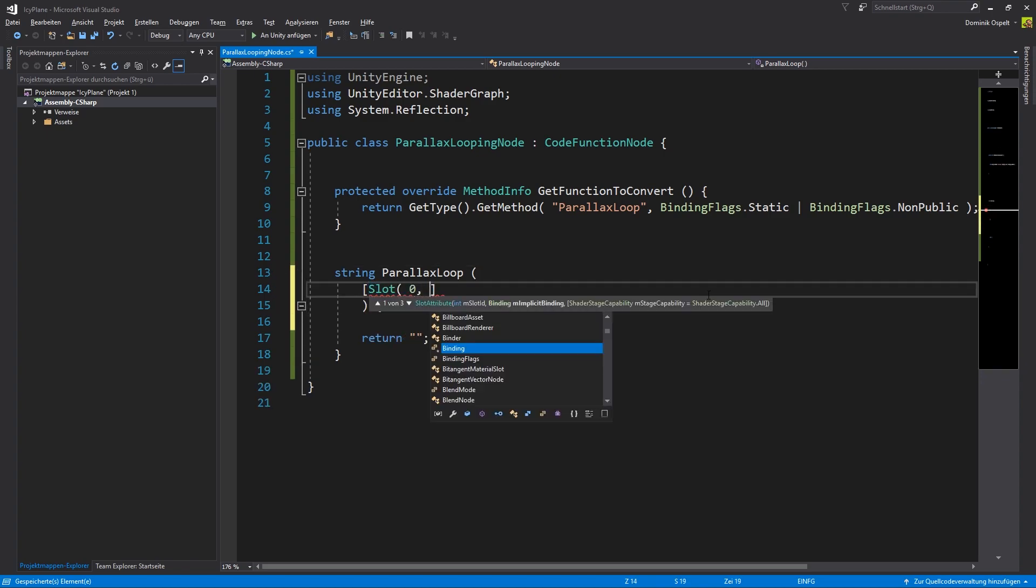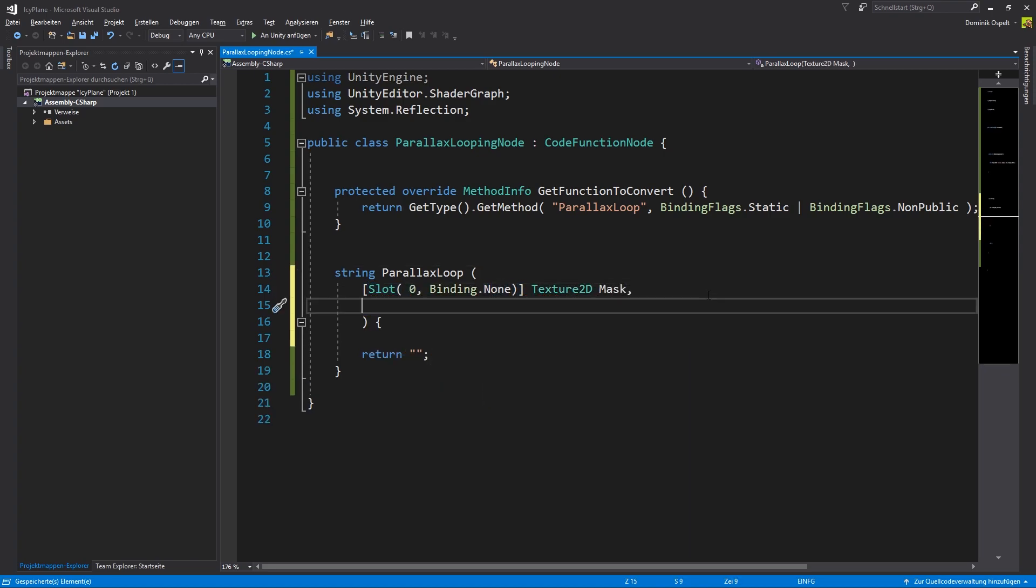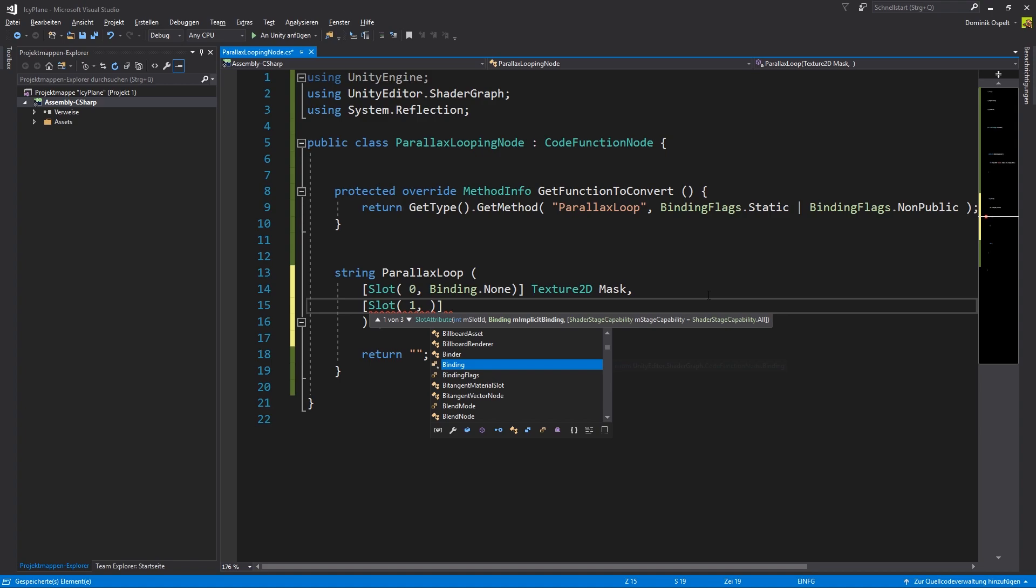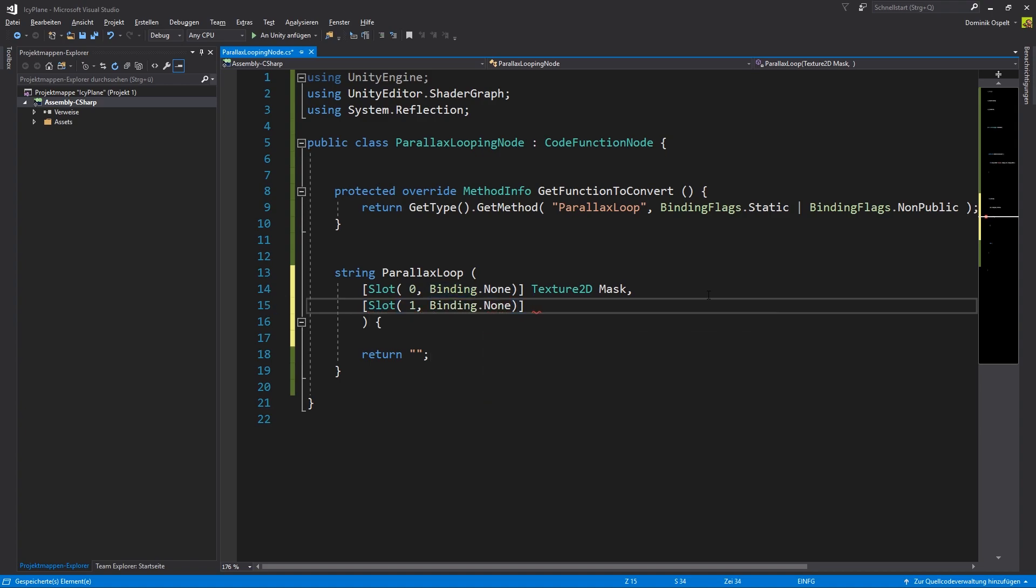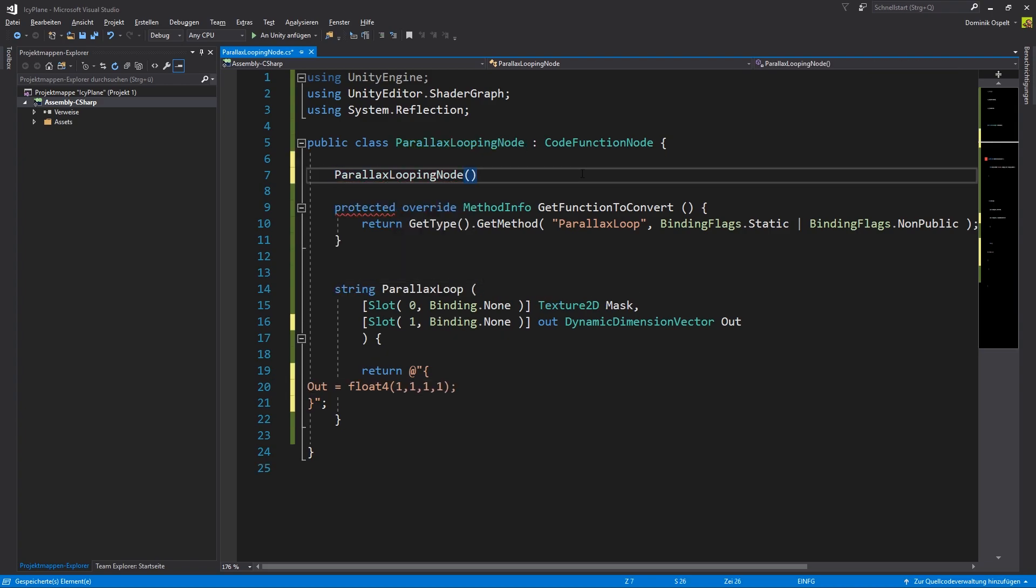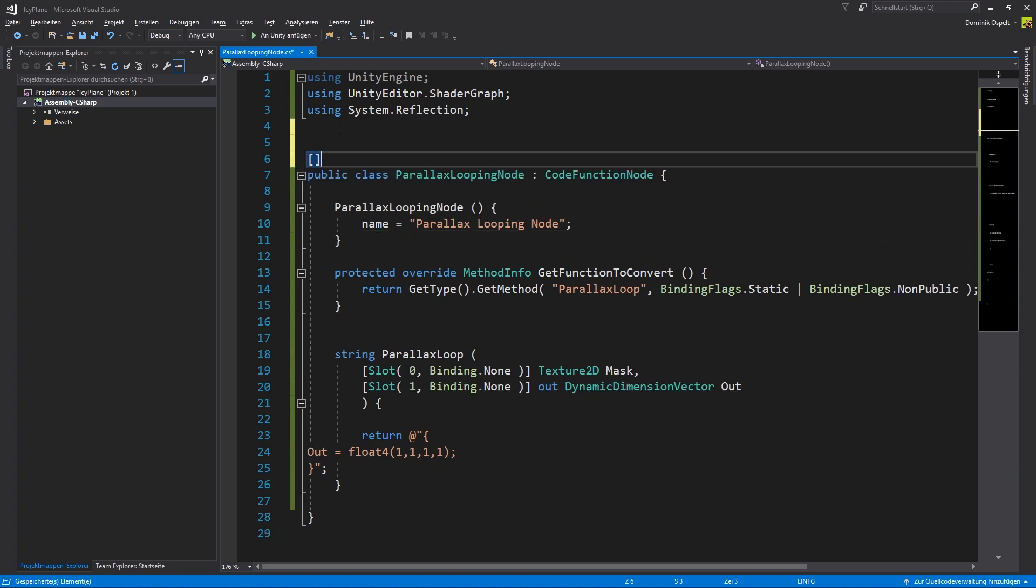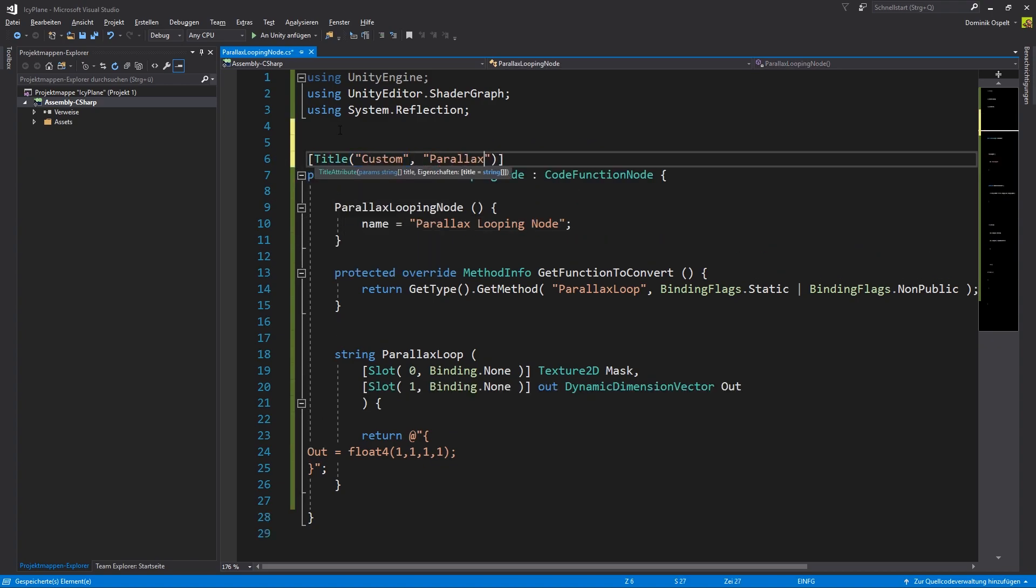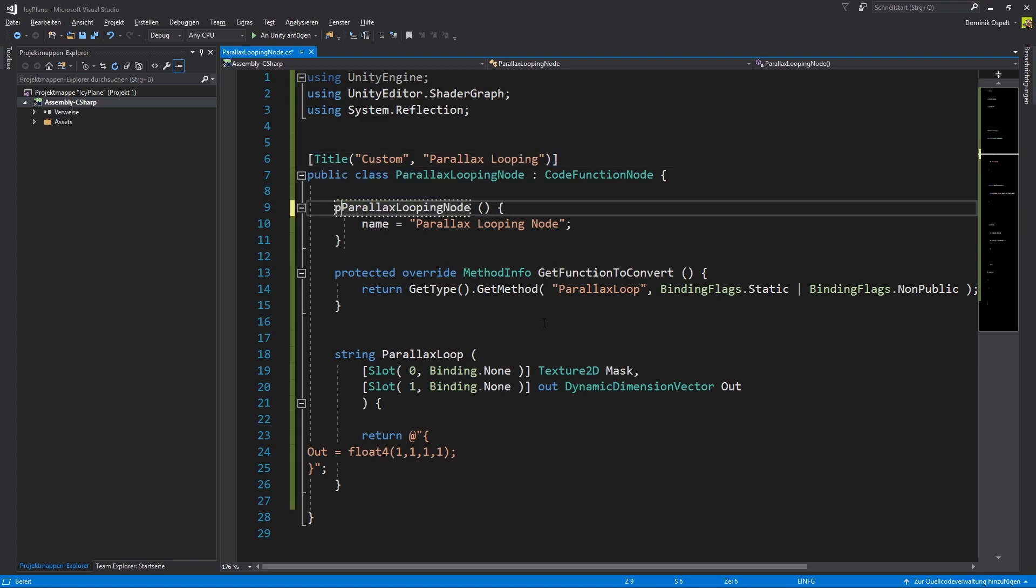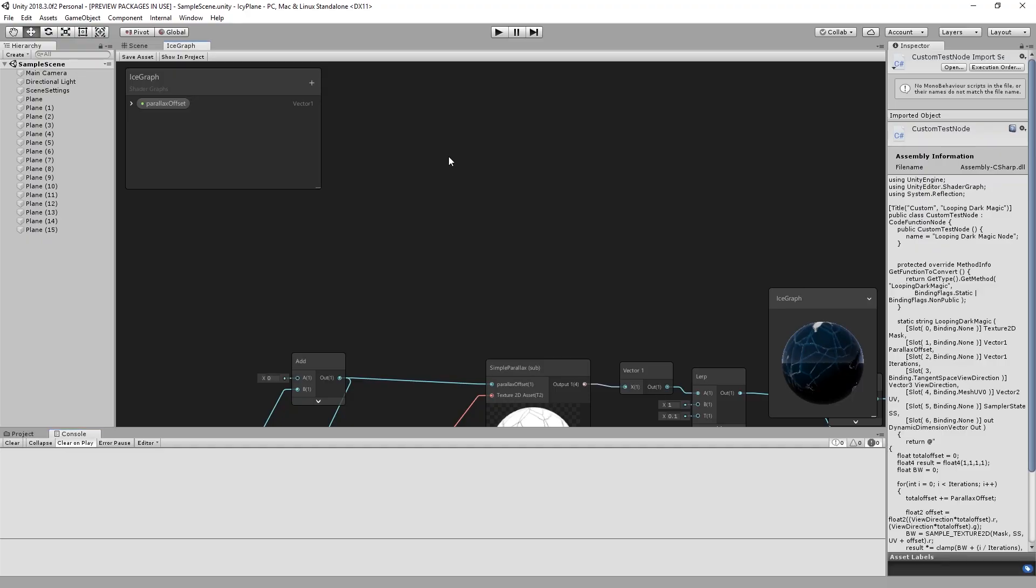These are the bindings we need. We can then create a constructor and specify name to parallax looping node. For the new node to be selectable in the shader graph editor it will need a title attribute, a category and a name. At this point please make sure that the constructor is set to public and the looping function is set to static. Otherwise Unity will throw an error.